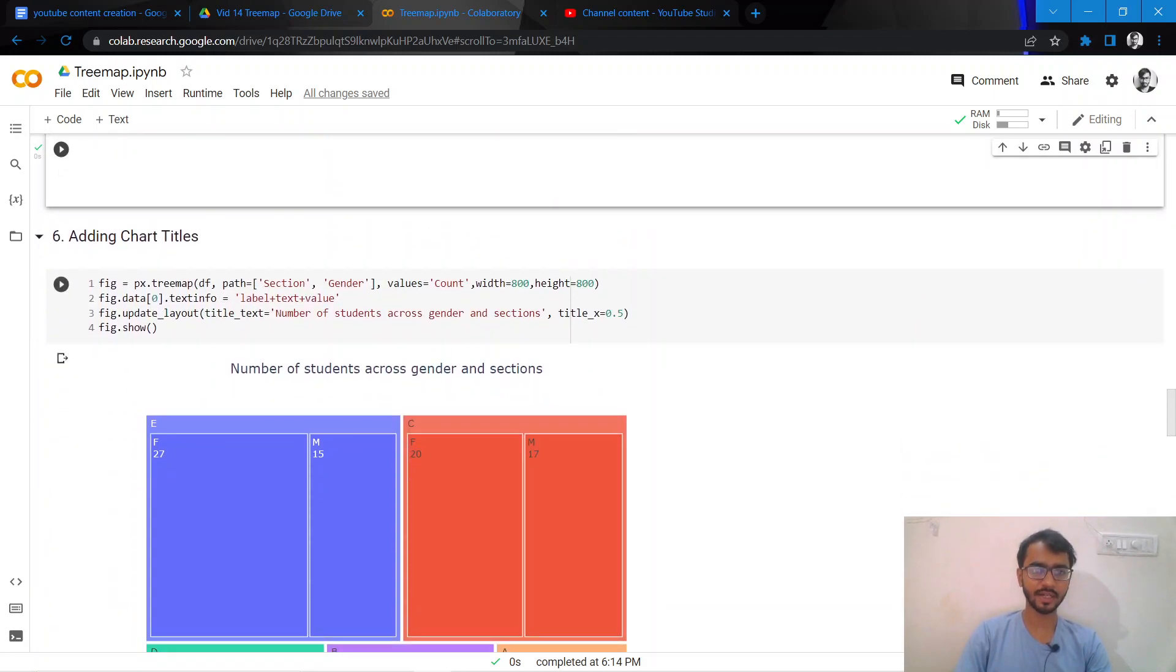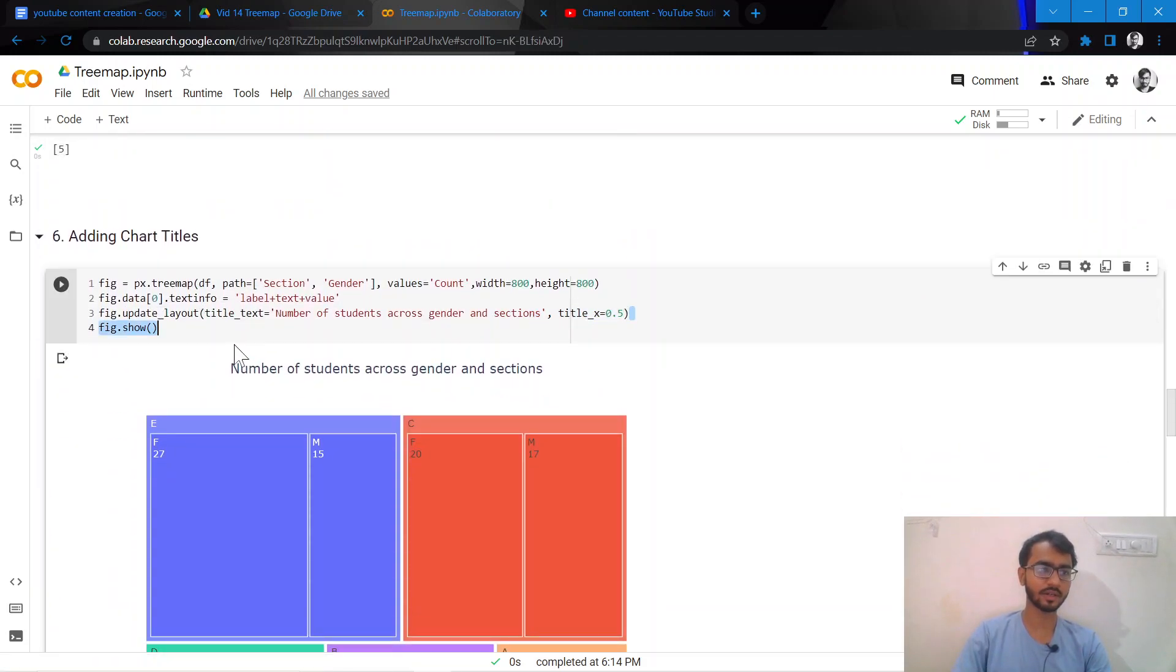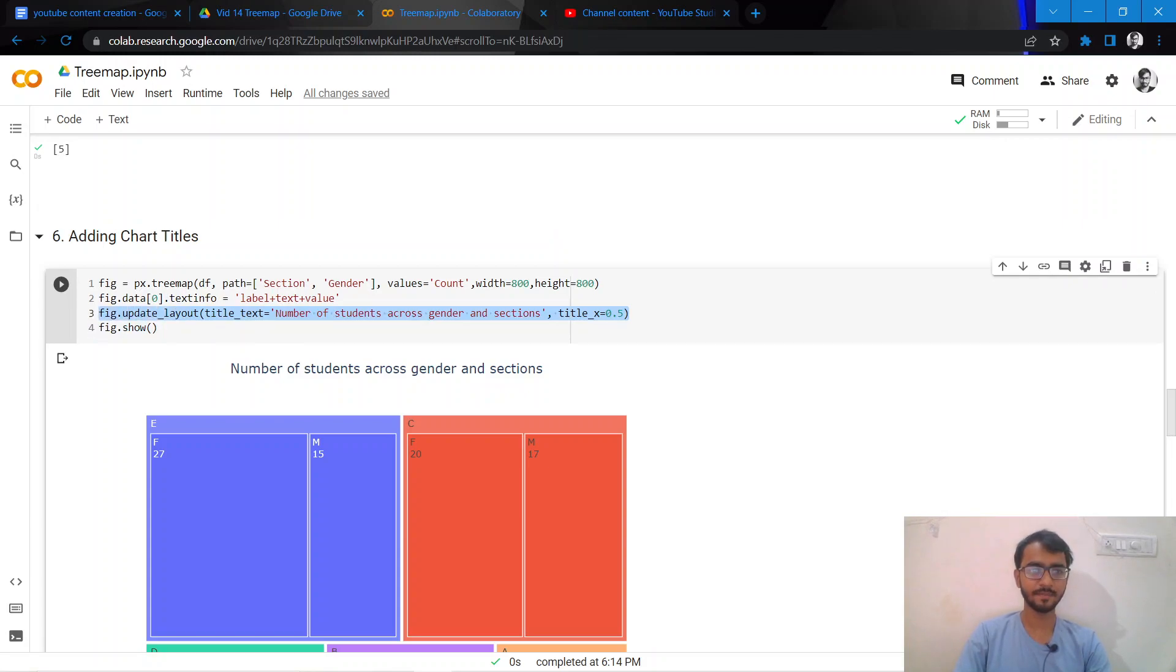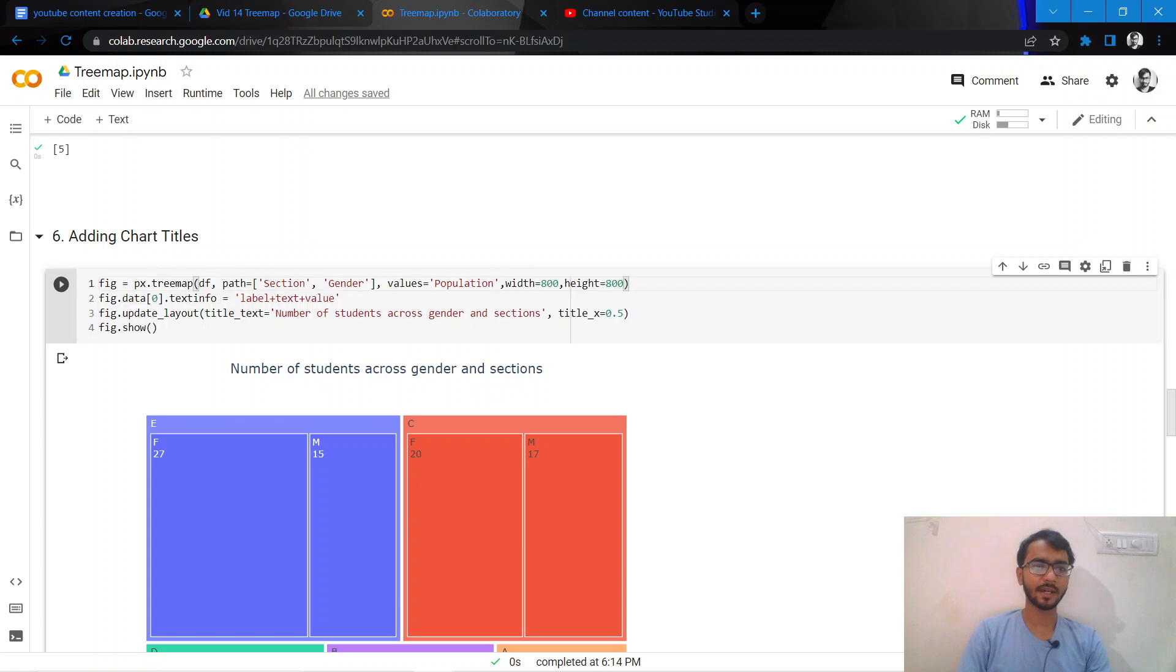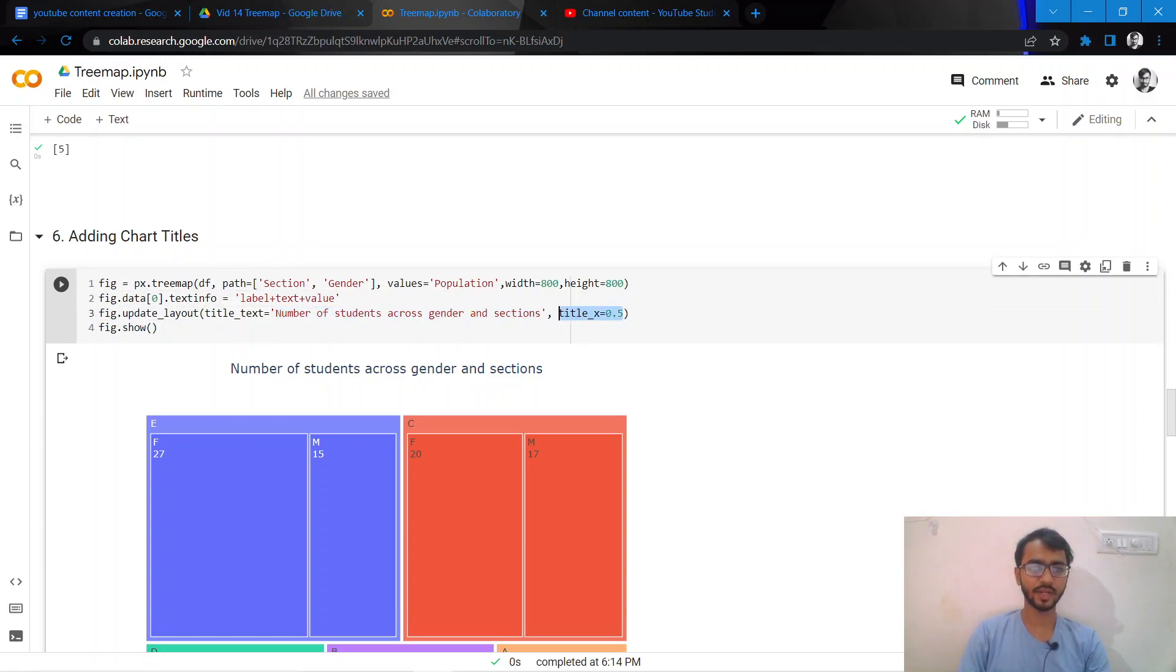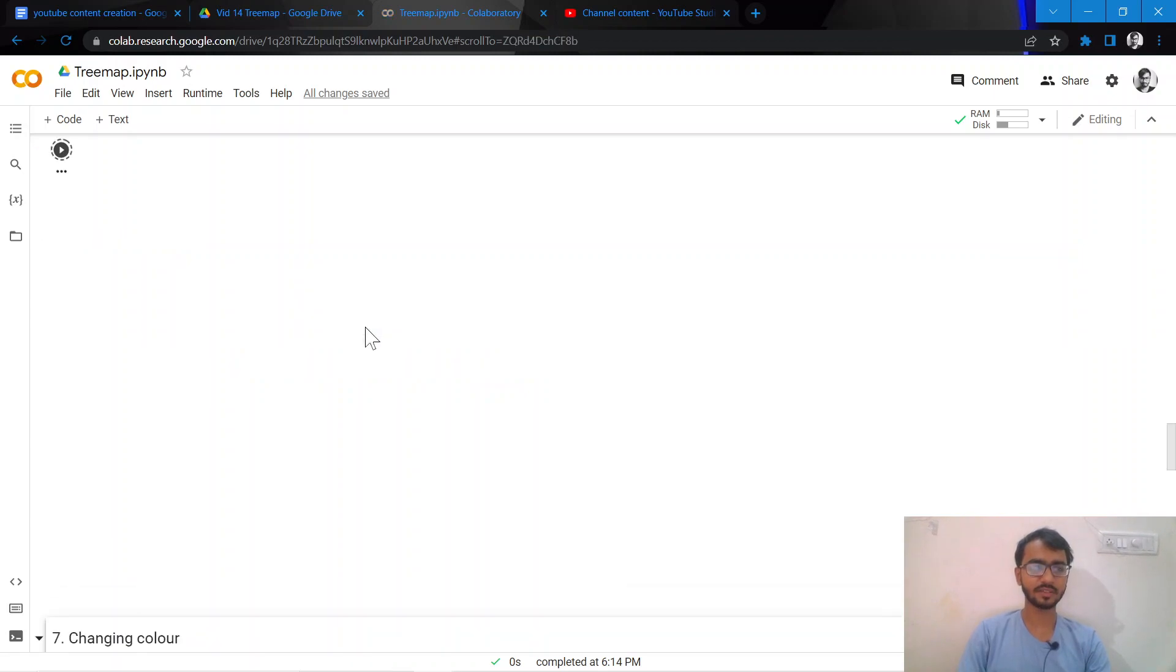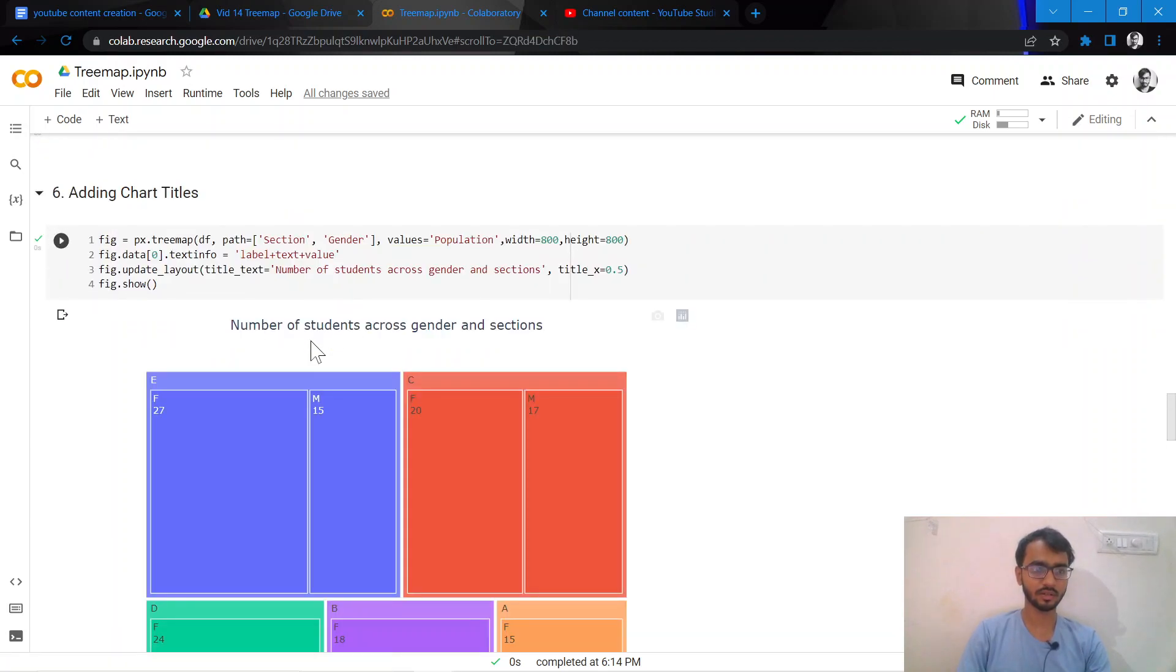Going ahead, let us add a chart title to our tree map. We can do that by simply adding this attribute called update_layout and then we can mention our chart title here and mention the position of our header. Once we execute it, our chart title has been mentioned at the center.